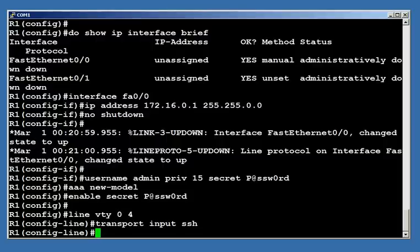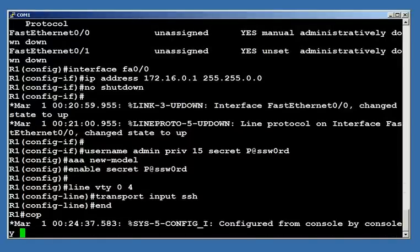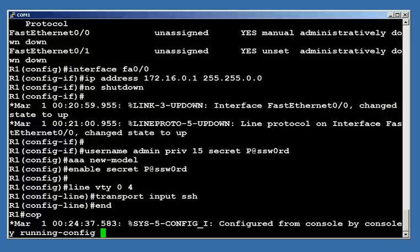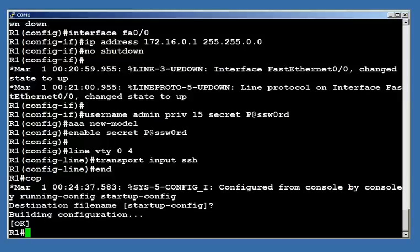So that should be enough for us here. I'm going to get out of my config and I'll go ahead and save my configuration because that's always a good idea and then I'm going to test it out.